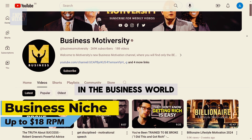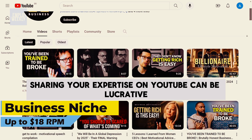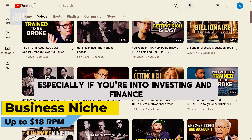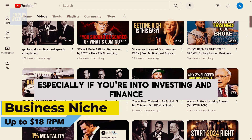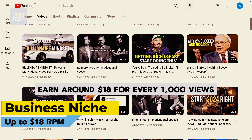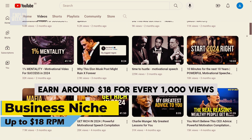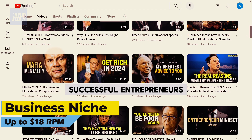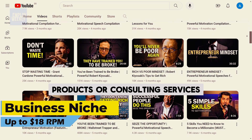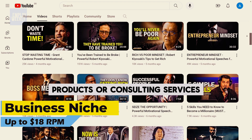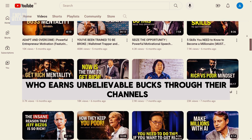Number six: the business niche. In the business world, sharing your expertise on YouTube can be lucrative, especially if you're into investing and finance. Typically, business channels earn around $18 for every 1,000 views. Successful entrepreneurs also use YouTube to promote their courses, products, or consulting services, with some earning unbelievable amounts through their channels.